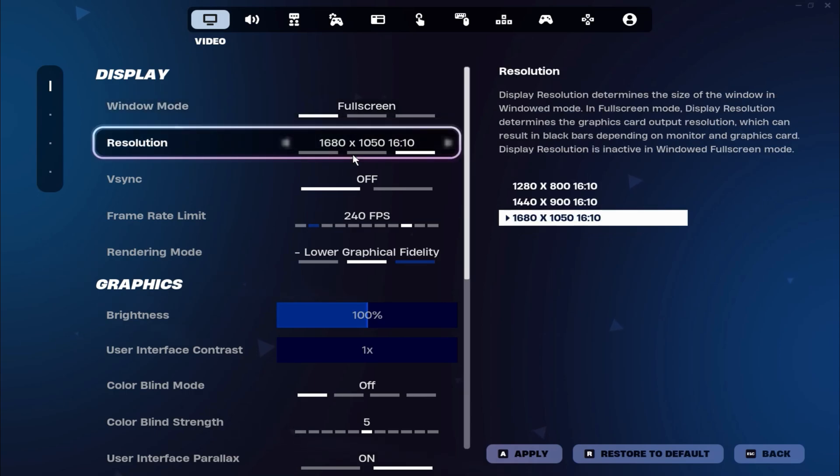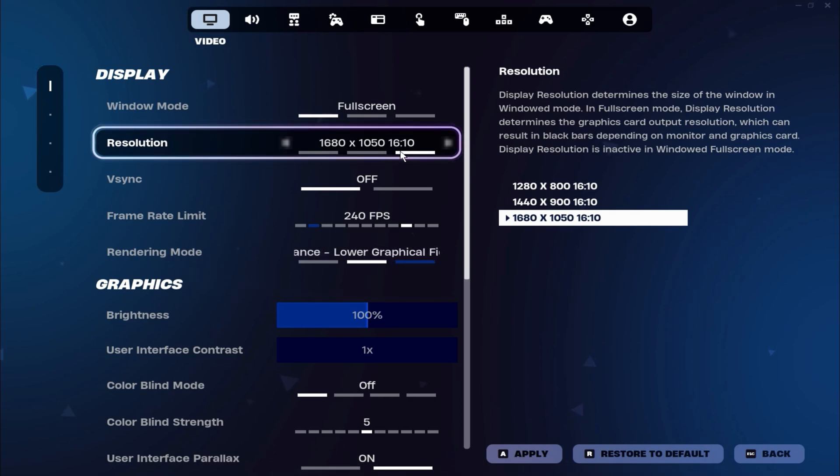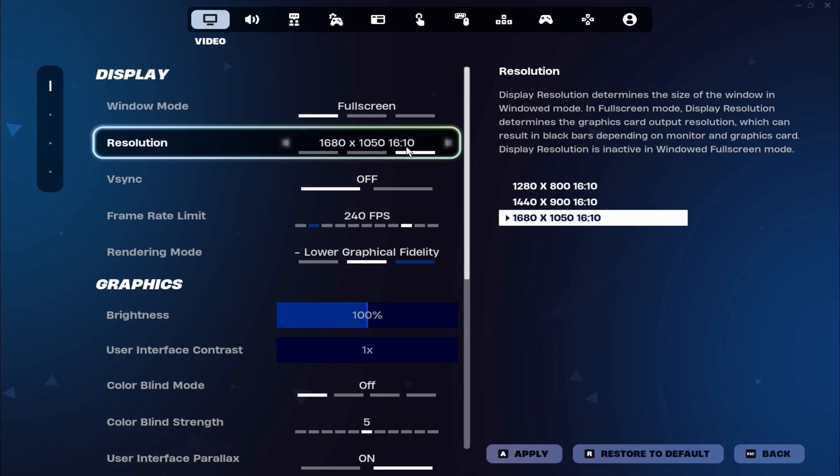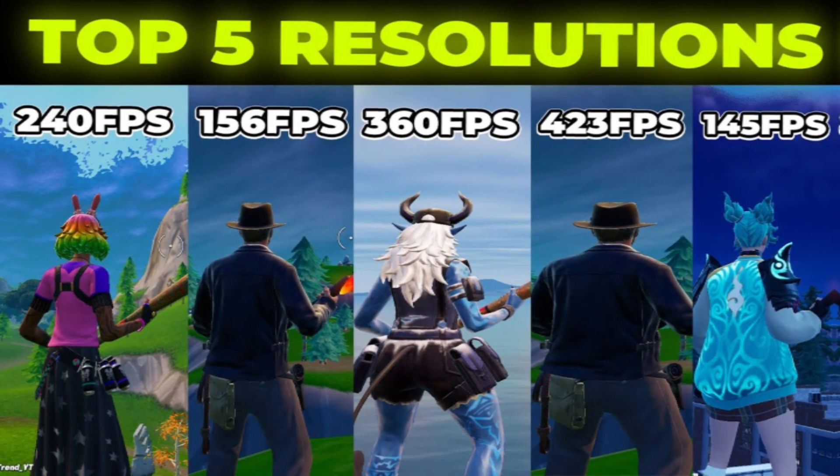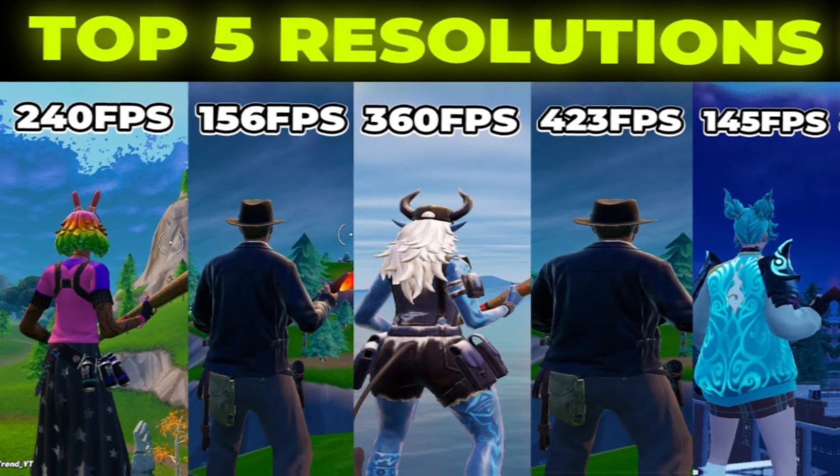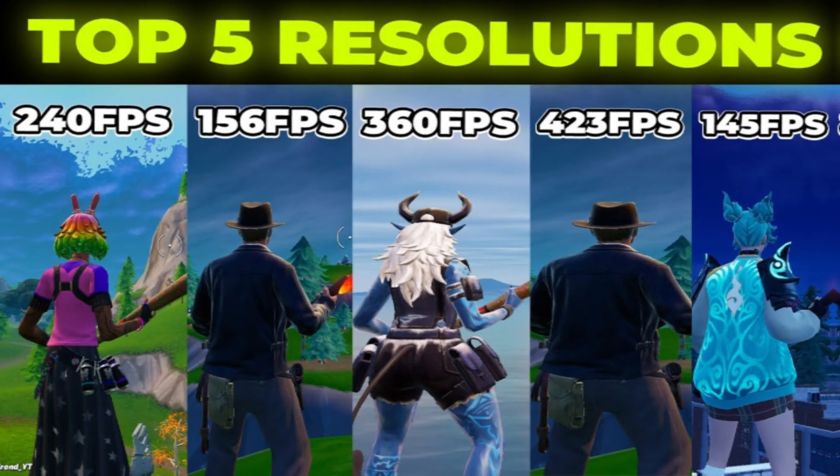Next, let's talk about your resolution. Make sure to use a stretched resolution for the best possible performance. Stretched resolution can significantly boost your FPS and enhance your overall gameplay experience. If you're not sure how to set up a stretched resolution in Fullscreen Mode, be sure to check out a video on my channel where I explain the process step-by-step.